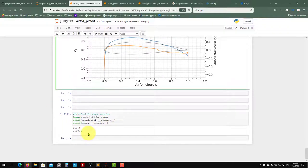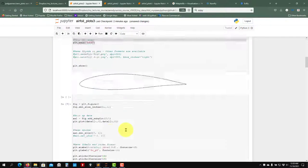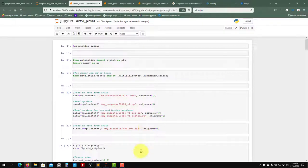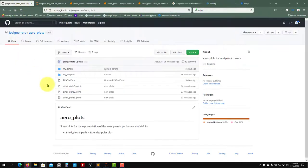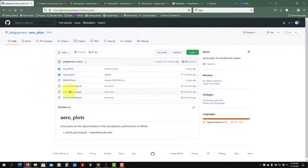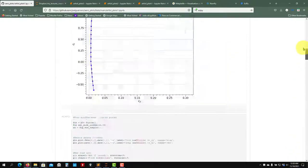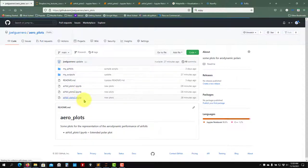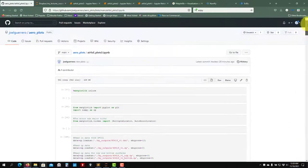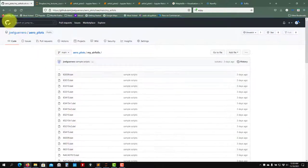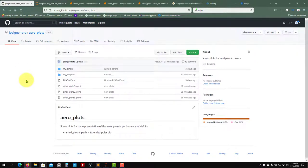In the video description you will have the link to download this script. The data you already have, but you can also download it from the same place along with the XFoil output data as it comes directly from XFoil. All these scripts are located on GitHub. You can download everything — click on the notebook and it will show you the script, or copy and paste to your computer. Just check the video description. That's all — thank you very much for your attention. See you next time. Bye.